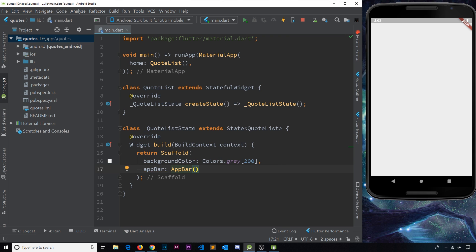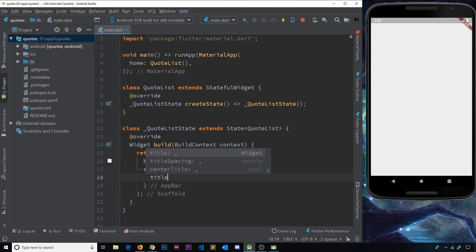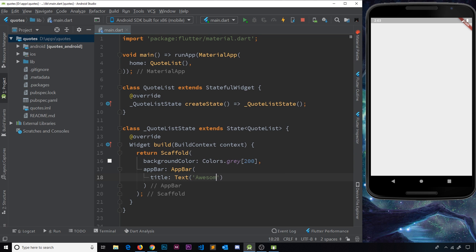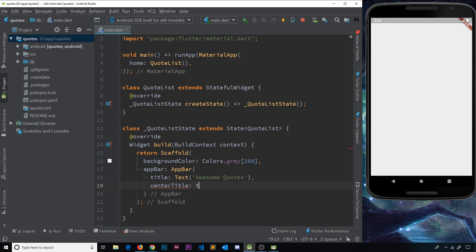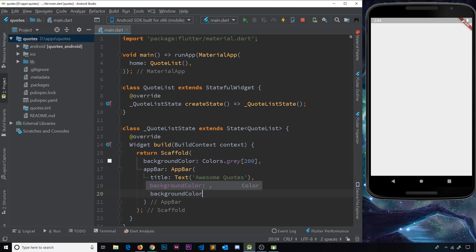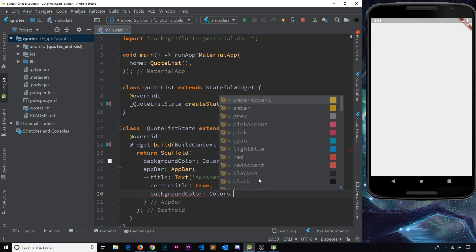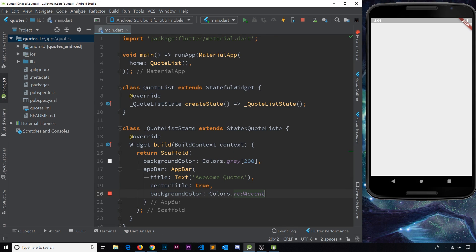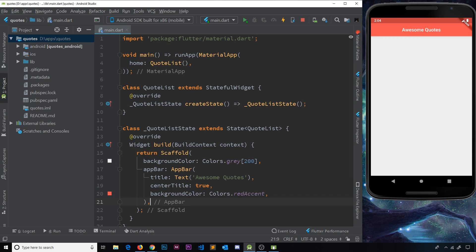You should be used to doing this by now since we've done it in three different projects. Let's add an AppBar with a title — a Text widget with the text 'Awesome Quotes'. After the title we also want to center the title, so let's set centerTitle to true. Then let's give it a background color of Colors.redAccent. If we save this now we should see this AppBar at the top.